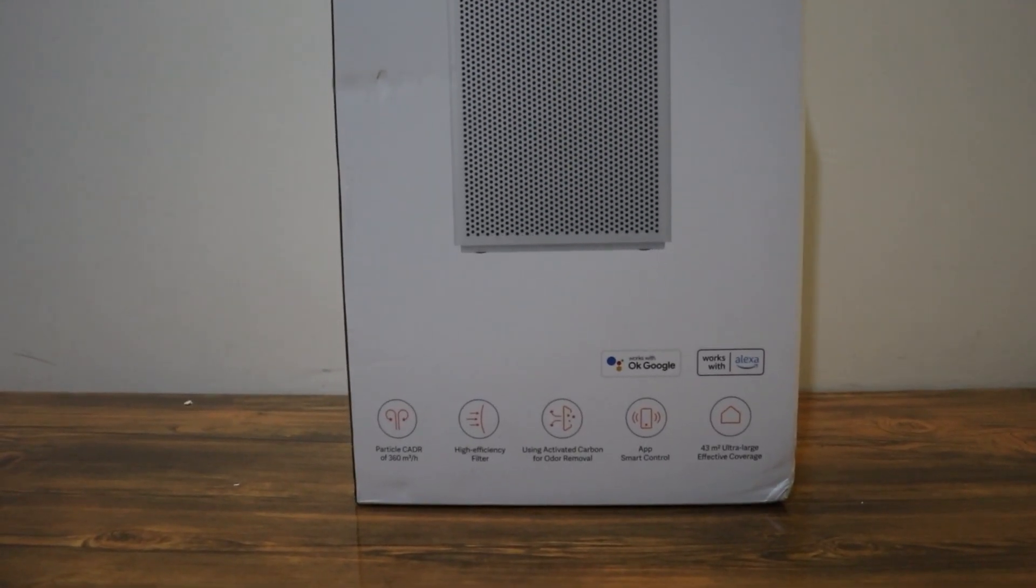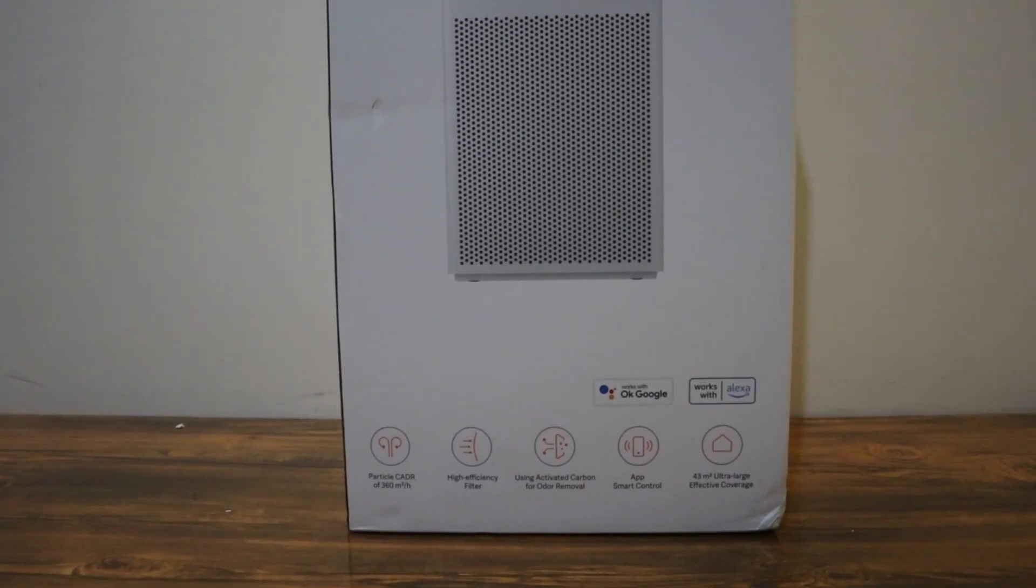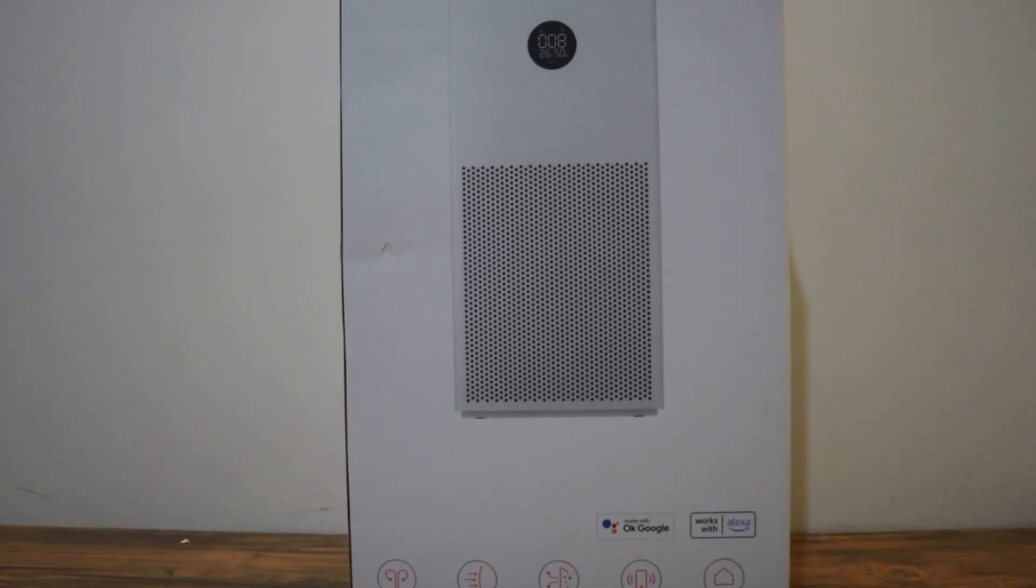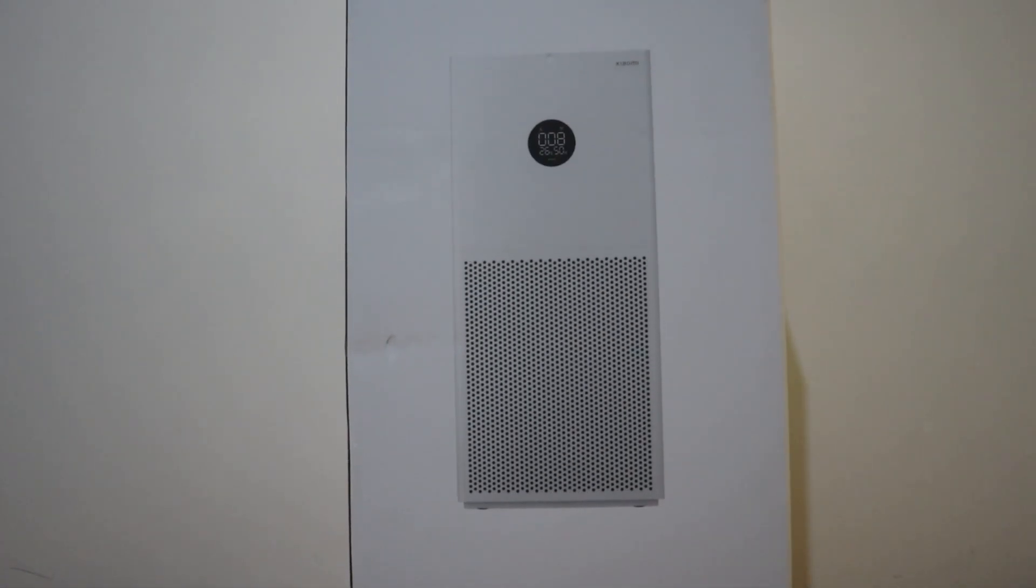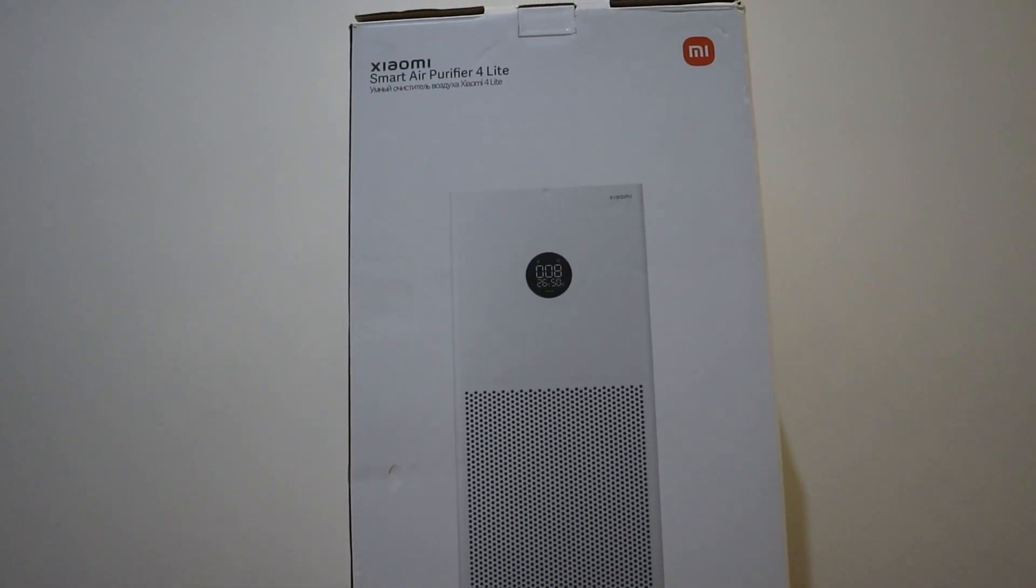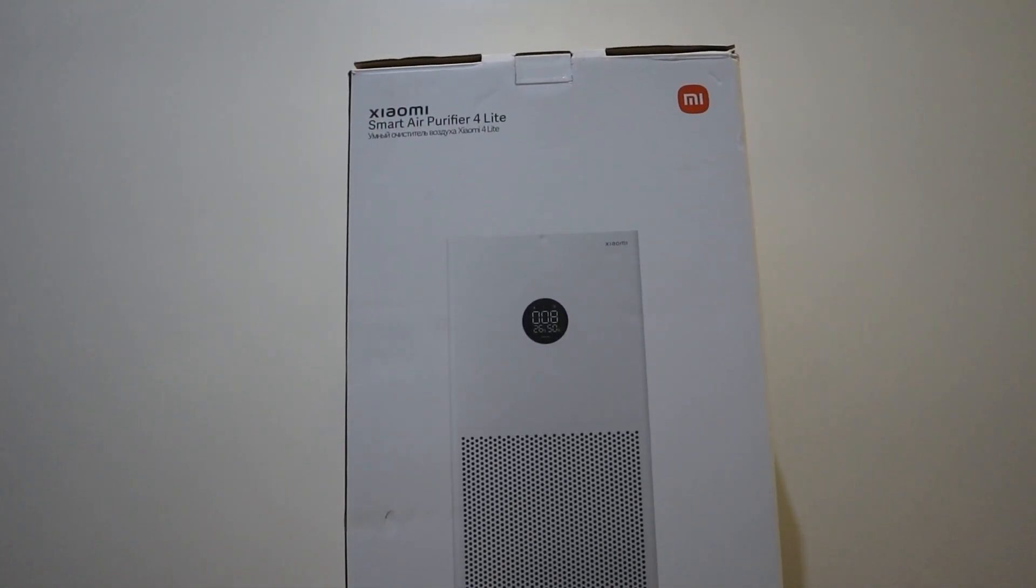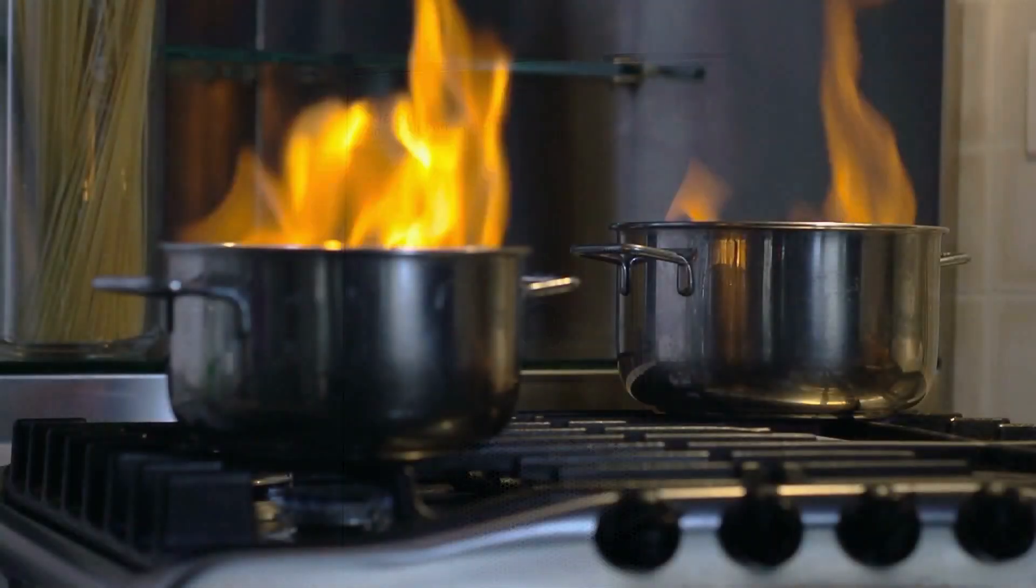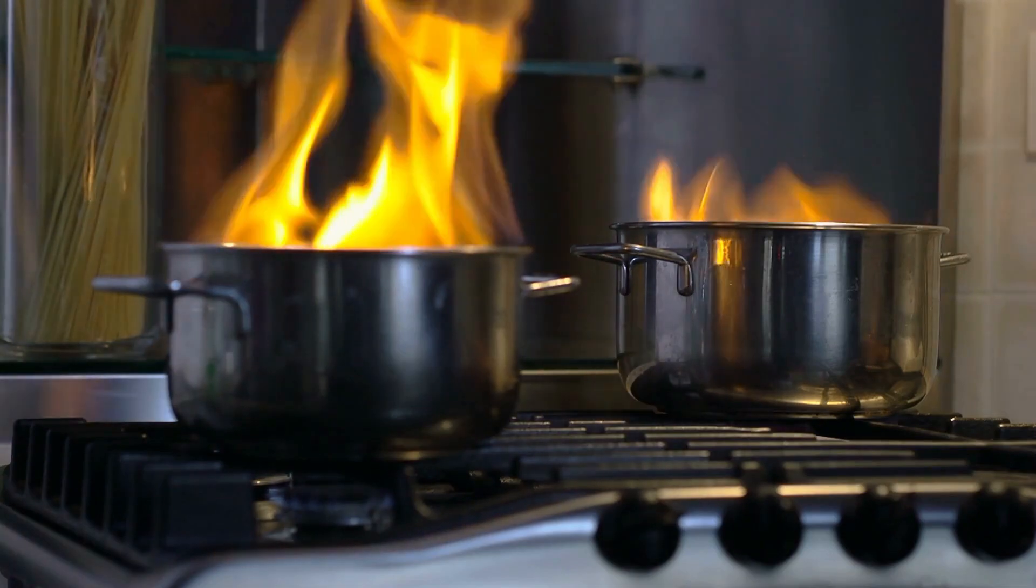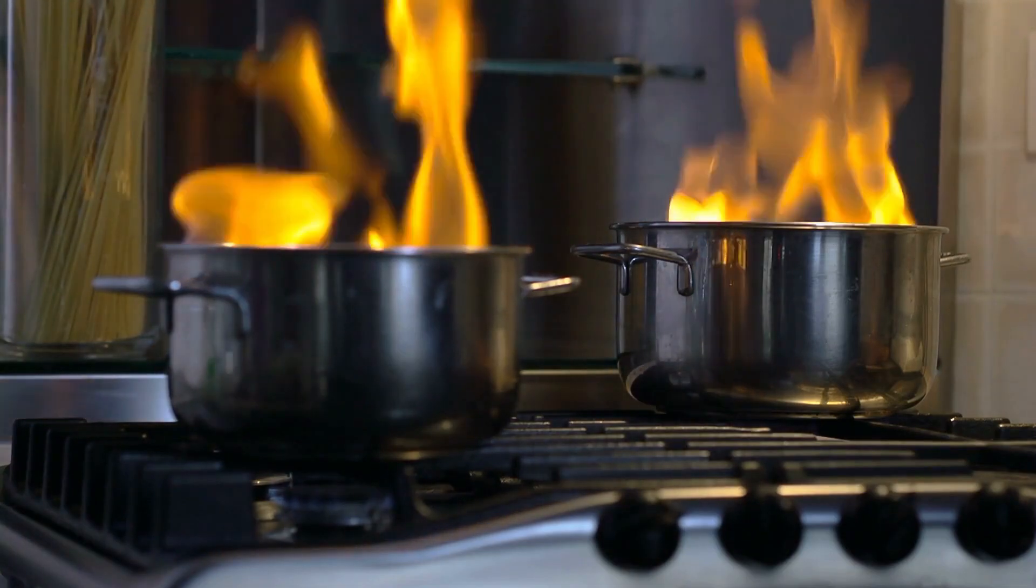To begin, some reasons you might want to get an air purifier like this is to reduce dust and pollen, or to eliminate odors, or even effectively reduce bacteria and viruses in the air.